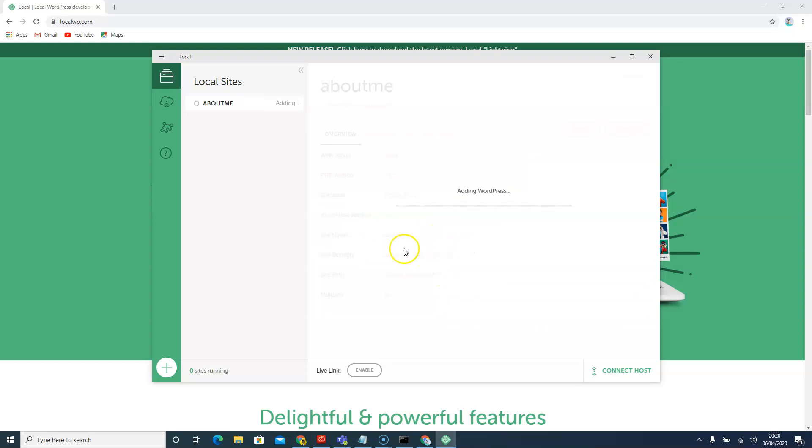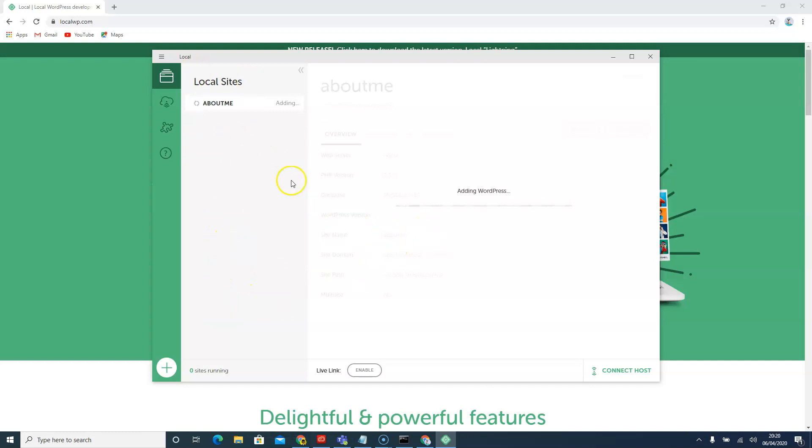However, while it's doing this, you can also add multiple websites. You can add up to 5, 10, 20 websites in the same environment. This is all hosted locally for you. Now that it's been installed.